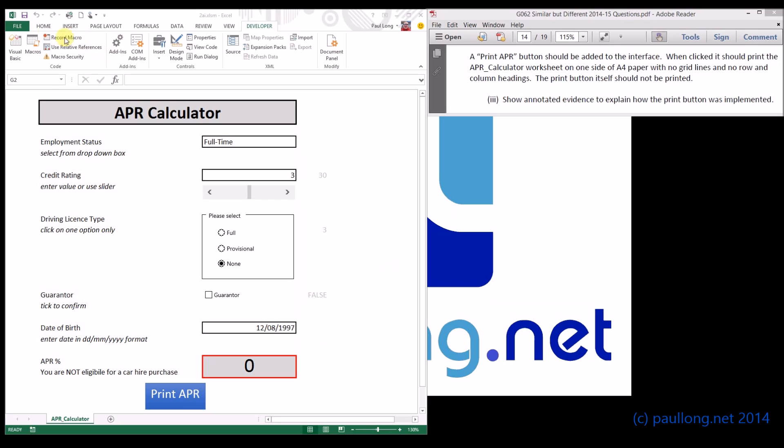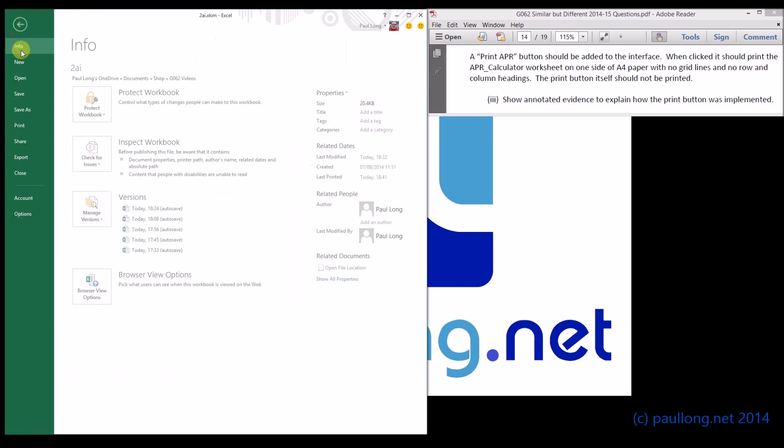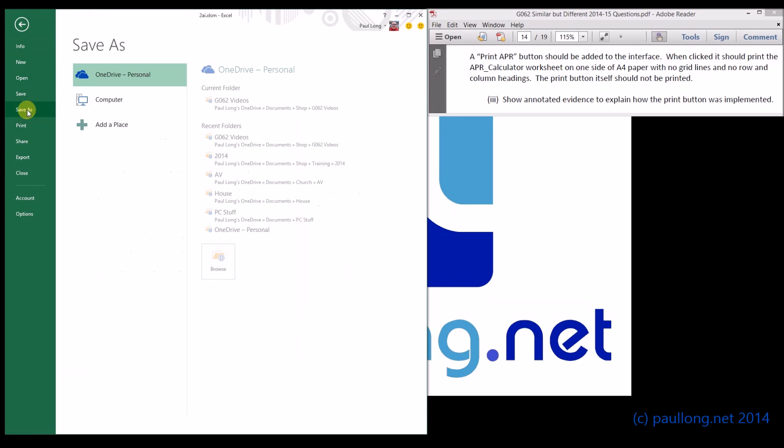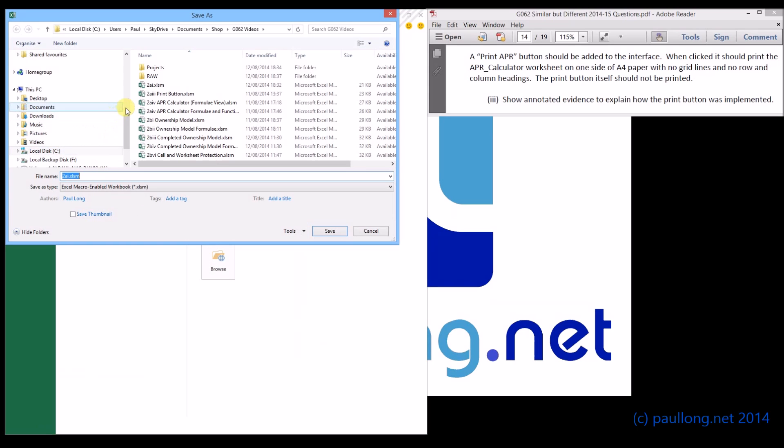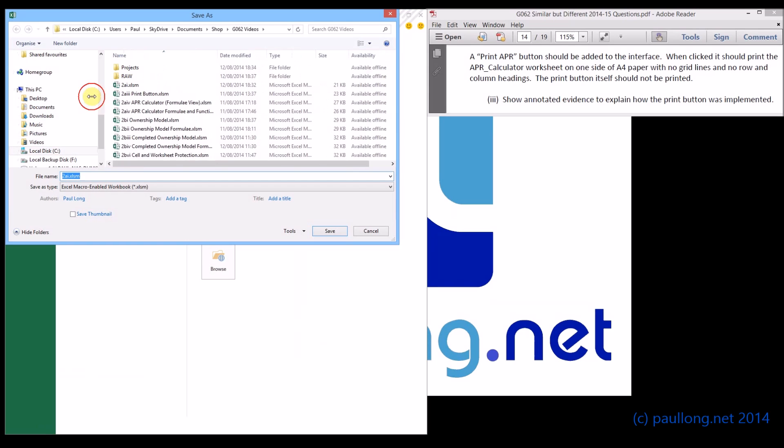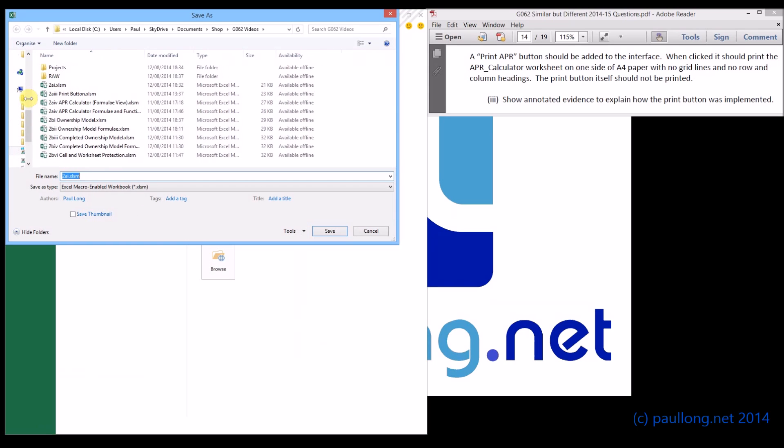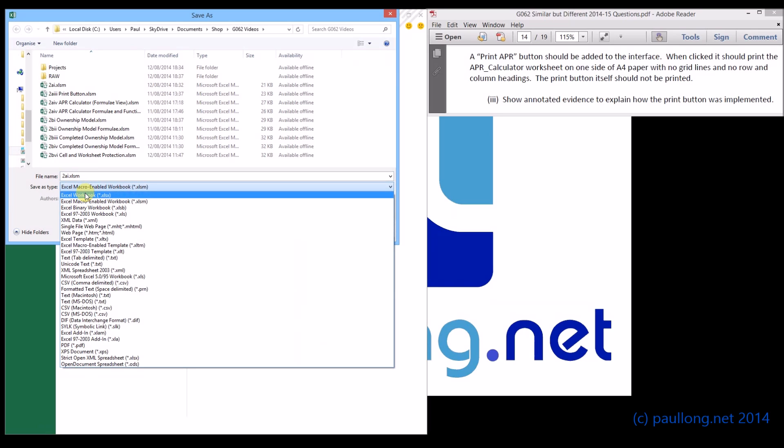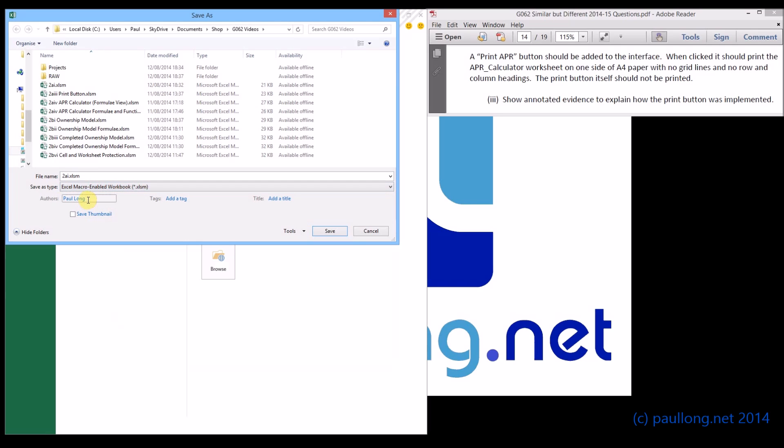When I save my workbook we need to save it as a macro enabled workbook. So you'll see here, what I'm going to do is change this instead of being an Excel workbook to be an Excel macro enabled workbook. We'll give it a new name at this point because it makes sense to do a new name.